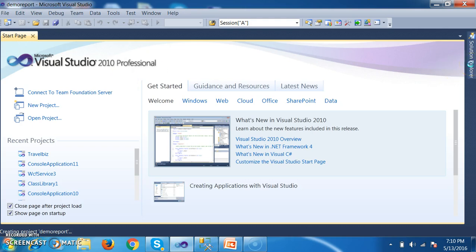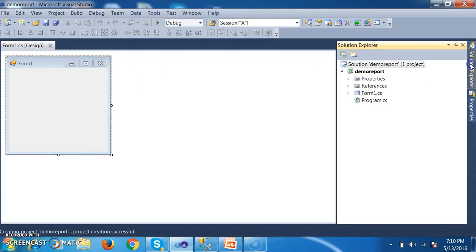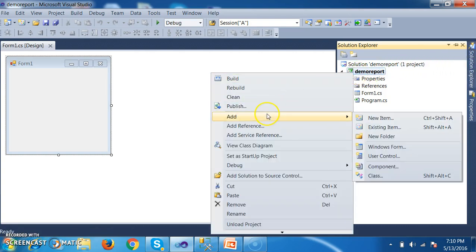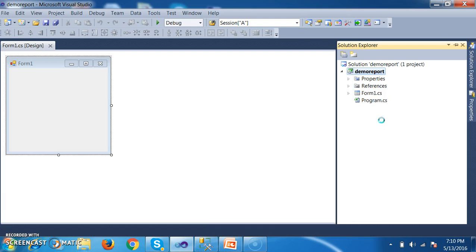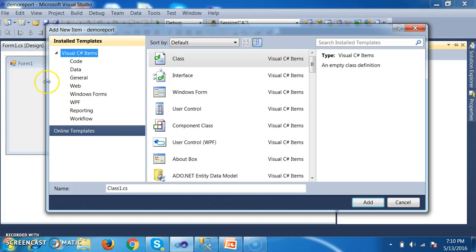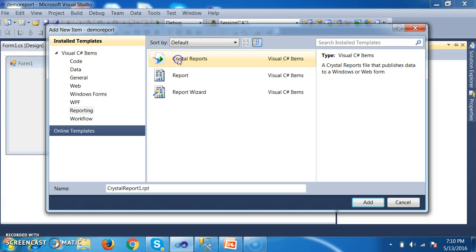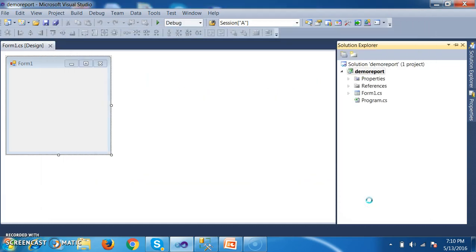Here you can go to the Solution Explorer. Within your Solution Explorer, select the application name, right-click, Add New Item. Here you can select Reporting and you can see Crystal Reports. Since Crystal Reports is installed, the Crystal Reports template is automatically available within your editor. Just give it a name — I am giving the name as Sample Report. The extension of Crystal Reports is .rpt.